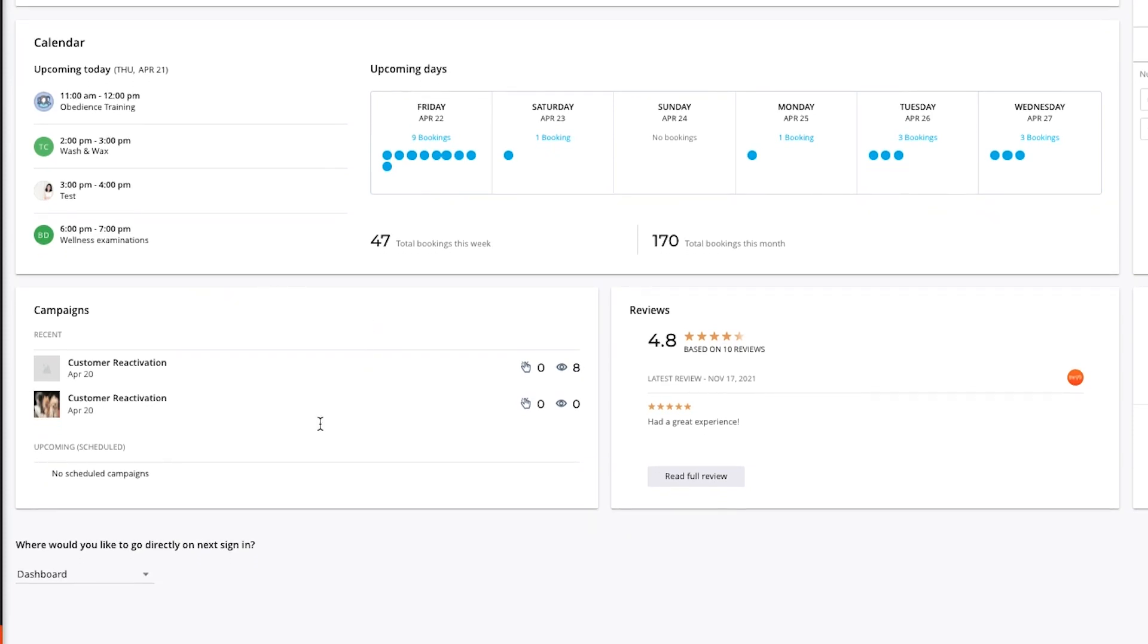The marketing section on the bottom left shows you any upcoming or scheduled campaigns, as well as any clicks and views on recent campaigns.